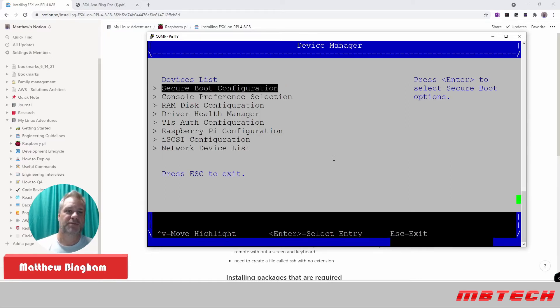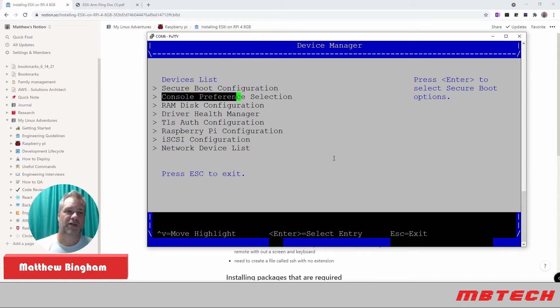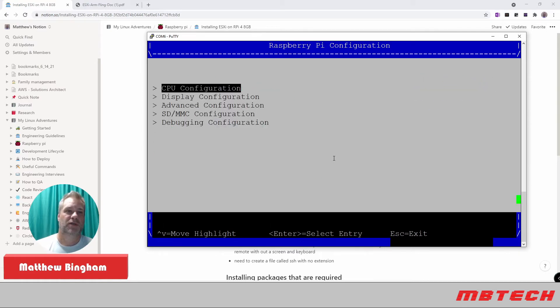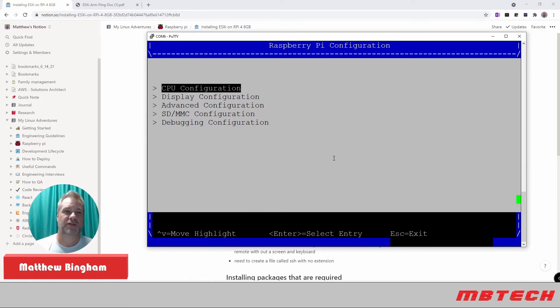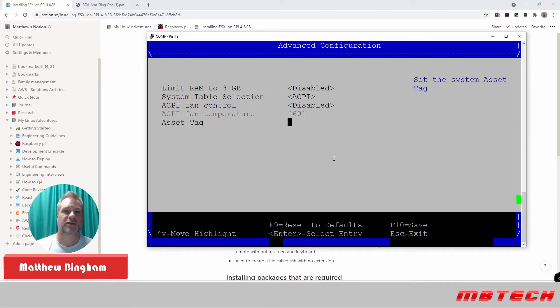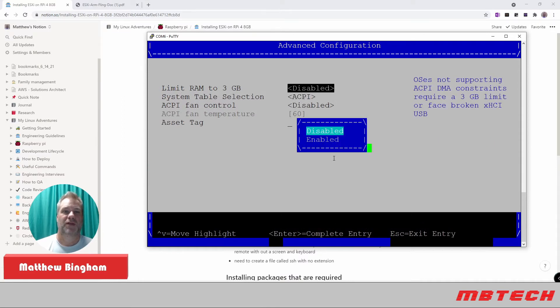And once we're in Device Manager, we can go to the Raspberry Pi configuration. On that Raspberry Pi configuration, we want to go to Advanced Configuration. And in there, we want to disable the limit RAM to 3GB.